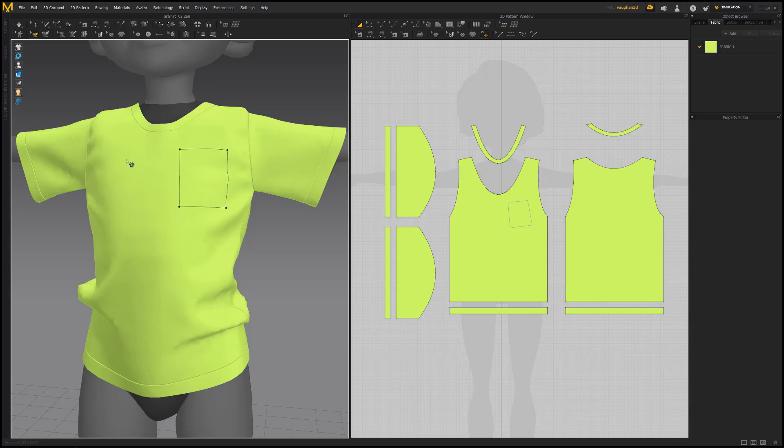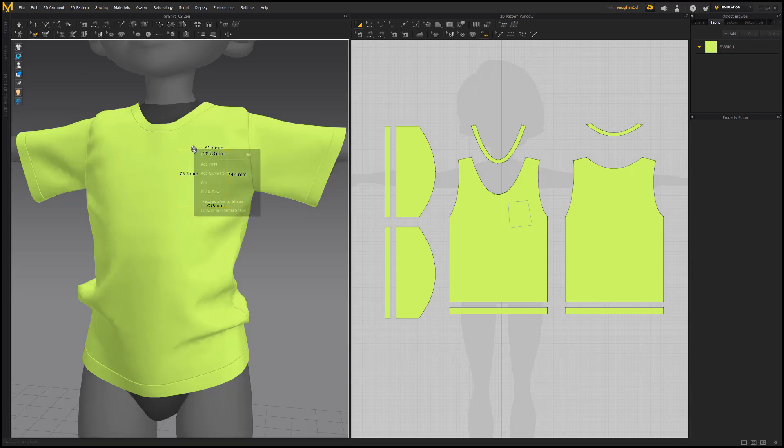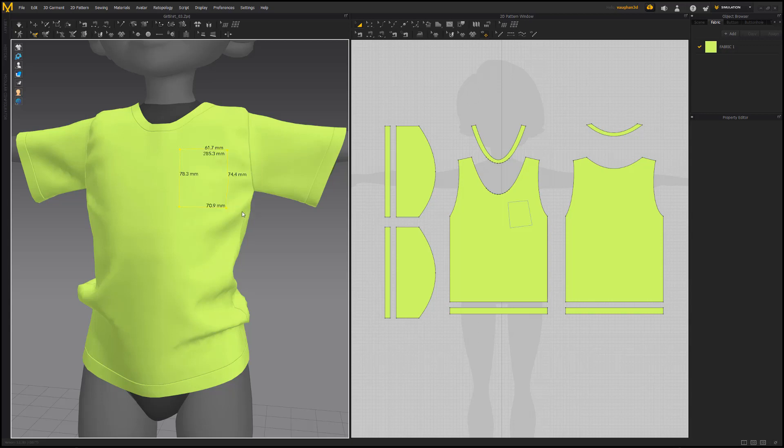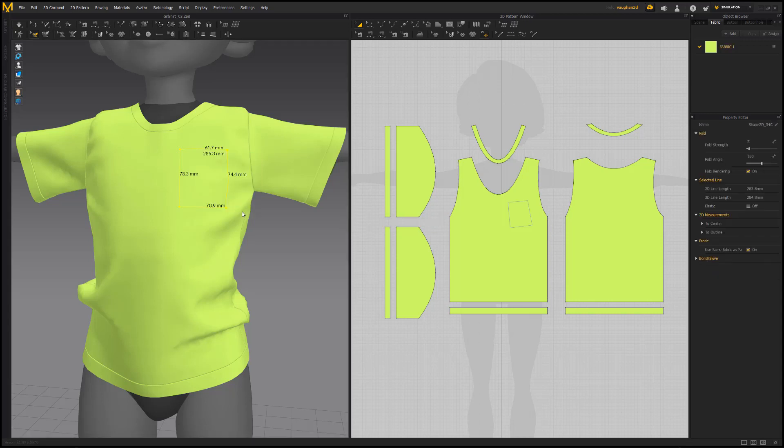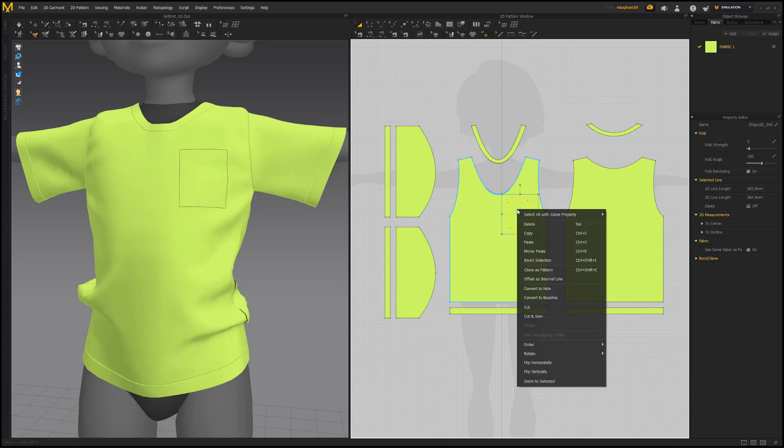To convert a chalk line to an internal line, select it, right-click, and then choose either Trace as Internal Shape or Convert to Internal Shape. Once you have an internal shape, you can take it a step further.